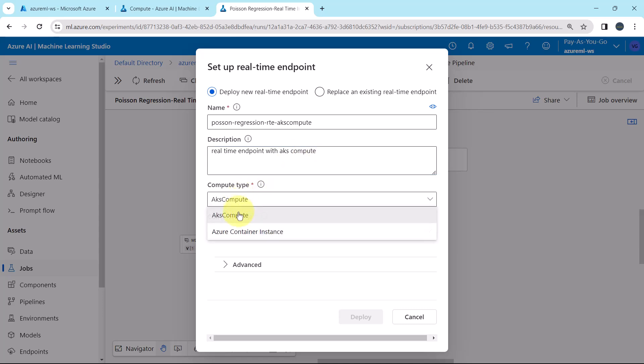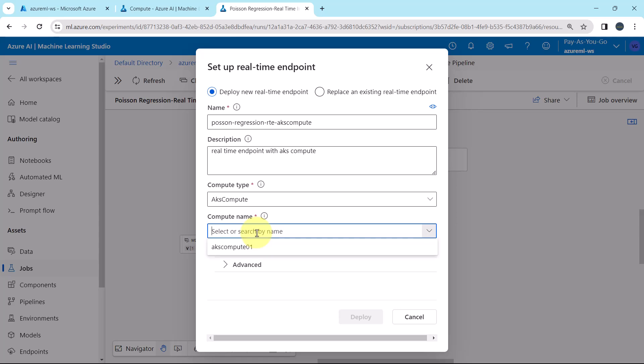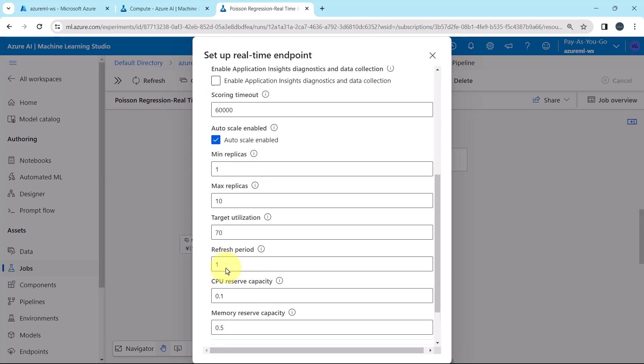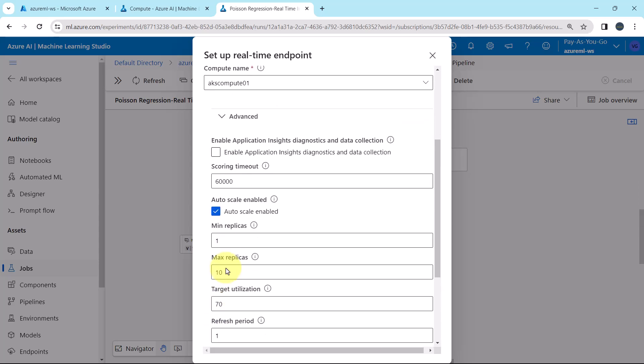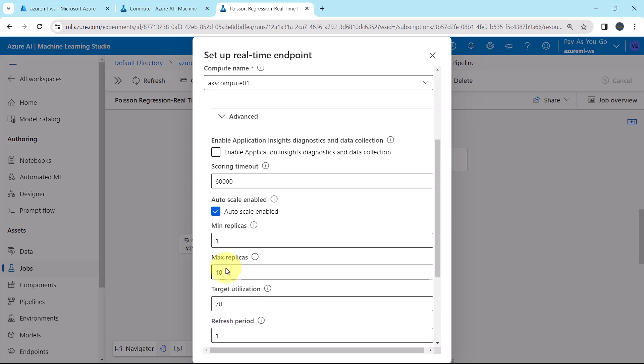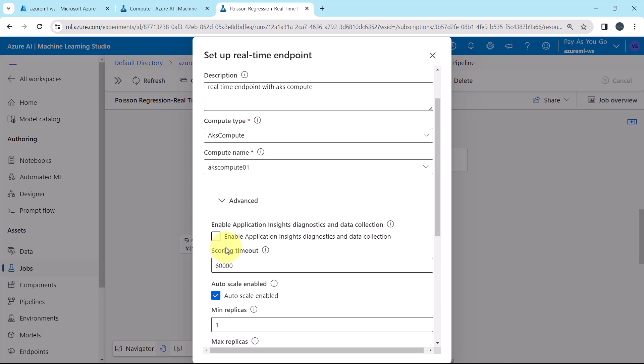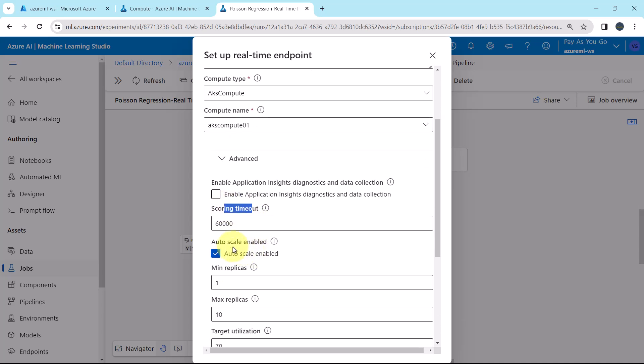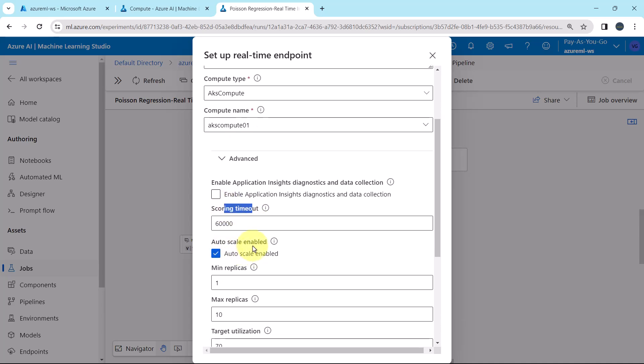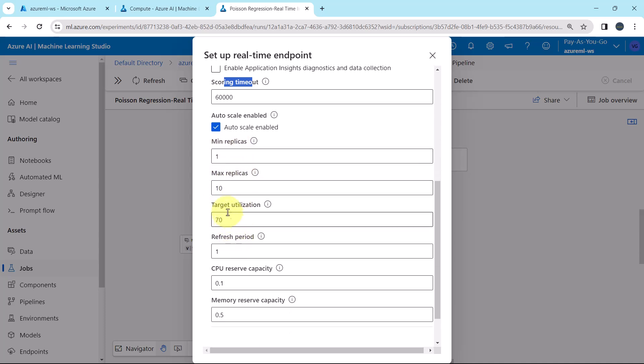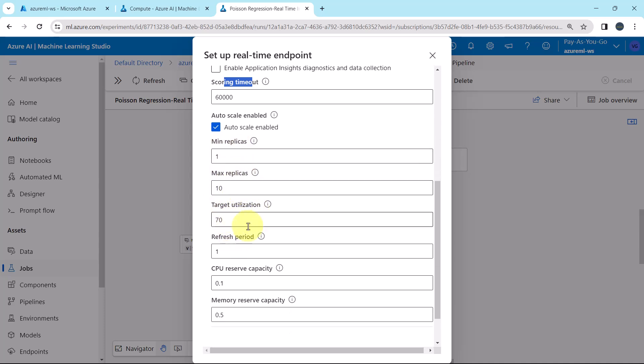Compute type, AKS compute, select the compute name, advanced. Keep all the options under the advanced as default. Like scoring timeout, auto scale enabled, yes. Minimum replicas, maximum replicas, target utilization, refresh period, CPU reserve capacity and memory reserve capacity.